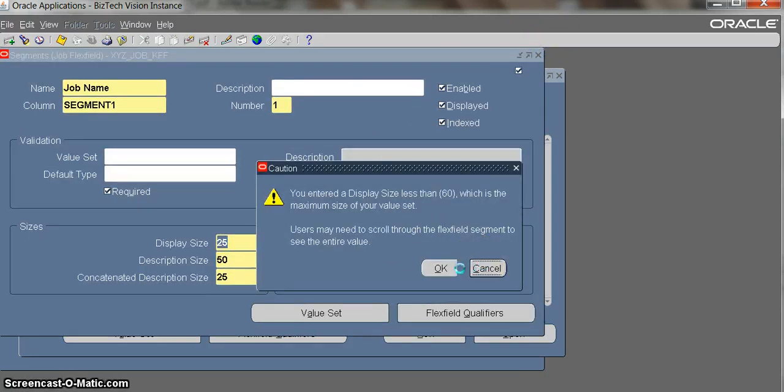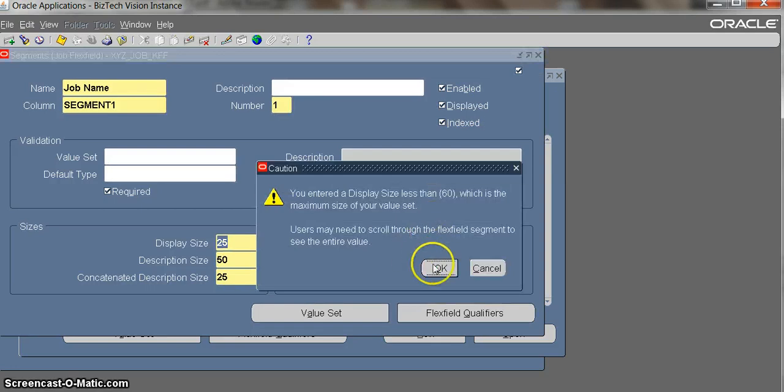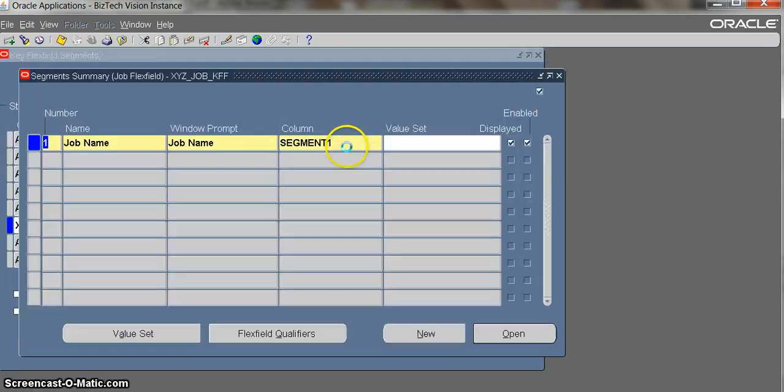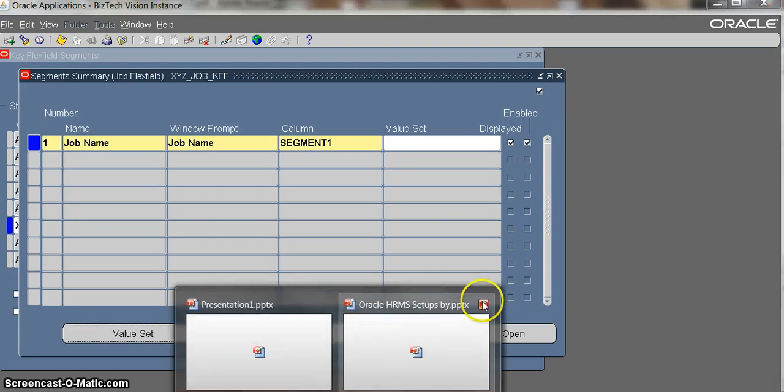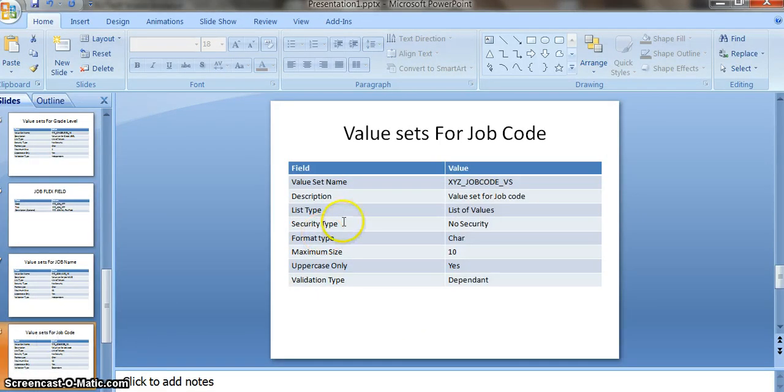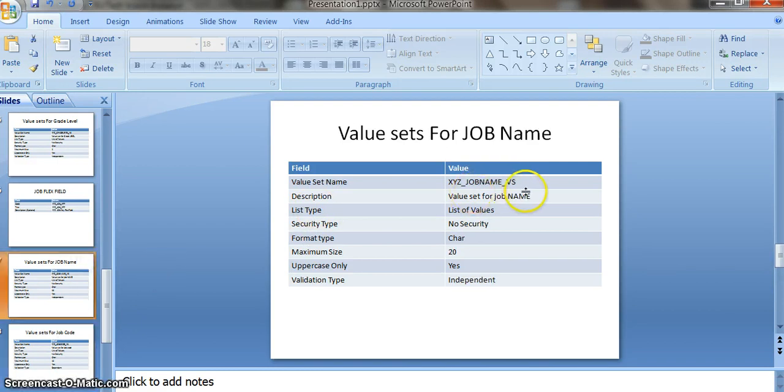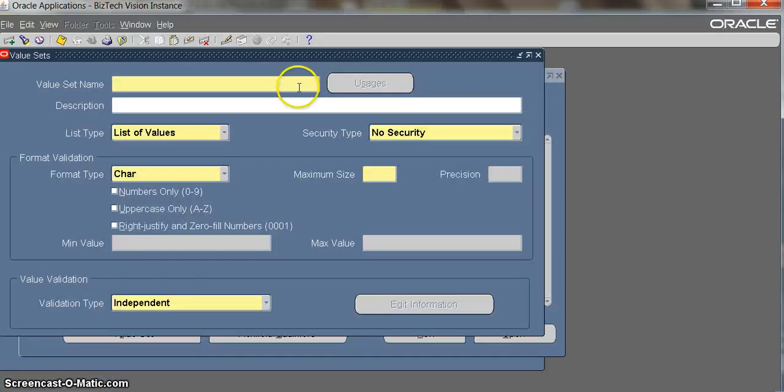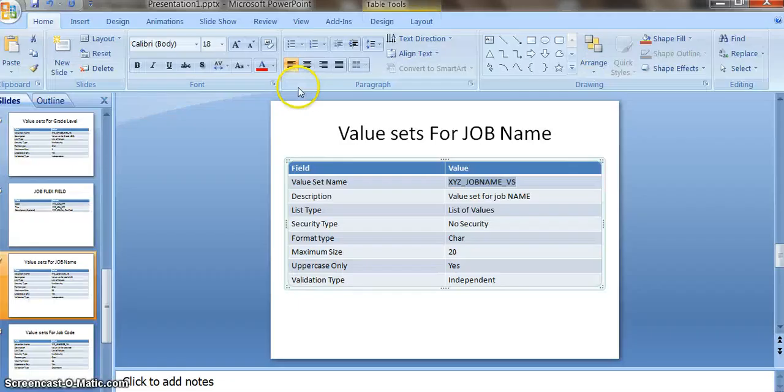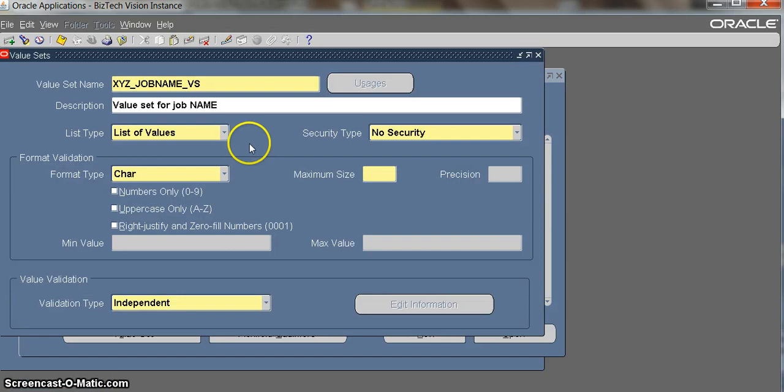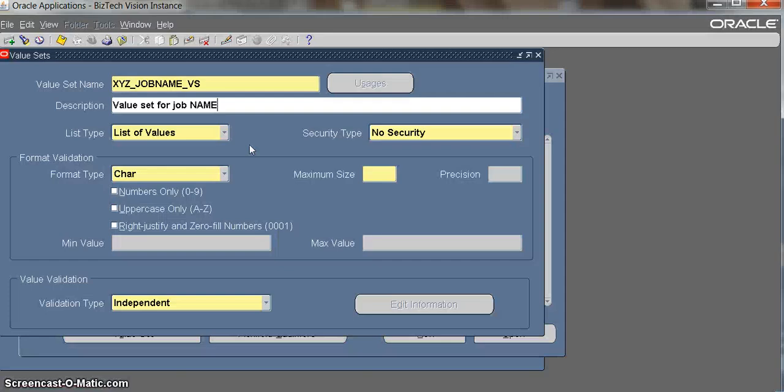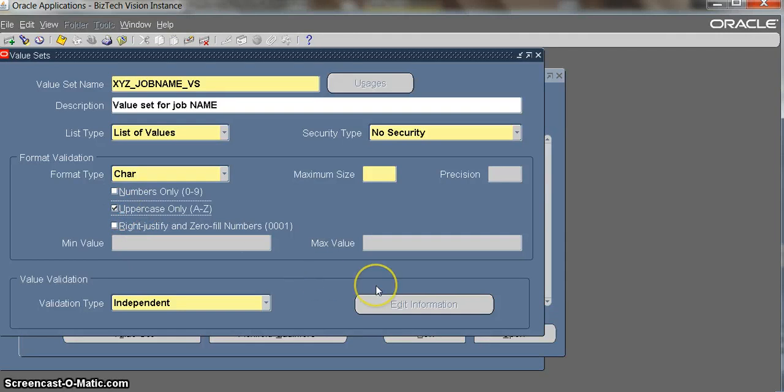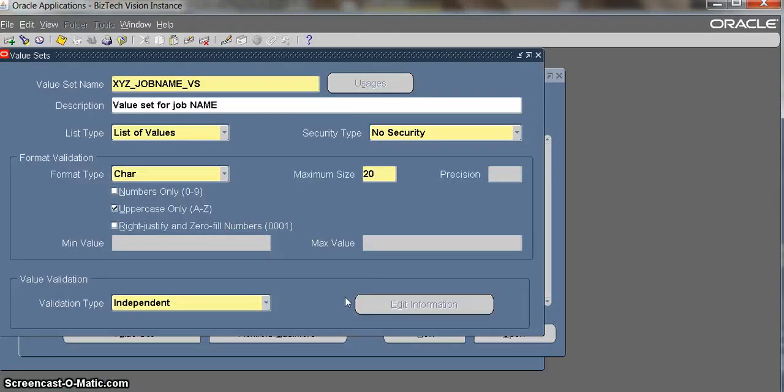We should create a value set for job name. The description is job name value set. List of values, no security, maximum size is 20, and uppercase only is equal to yes. Maximum size is 20 and the validation type is independent. Job name flex field is created.